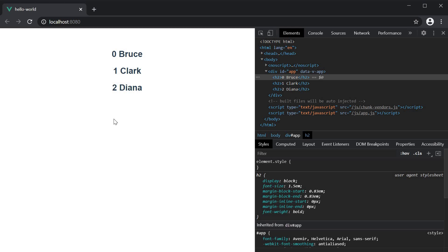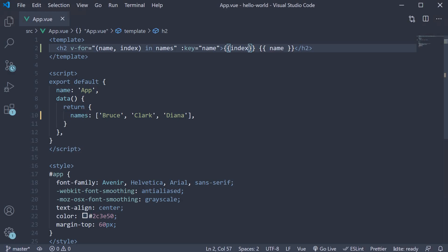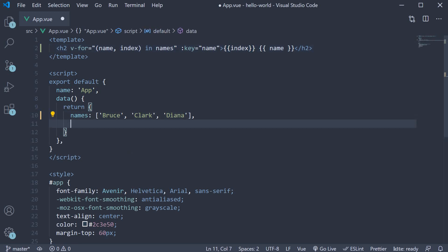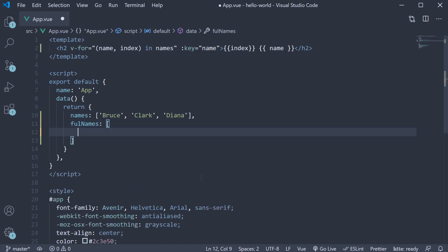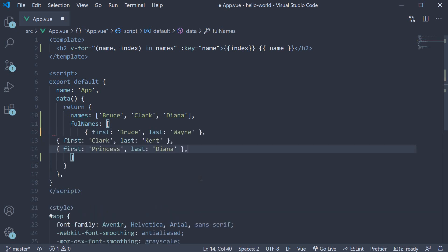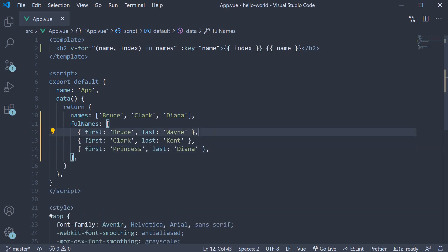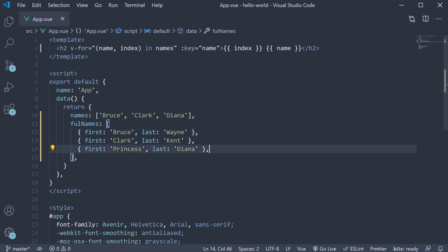A small variation of this is iterating over an array of objects. Let's take a look at an example. Back in VS Code, I'm going to create a new data property called fullNames. This is going to be an array of objects. I'm going to copy paste three objects: the first object has first name Bruce, last name Wayne; the second object has Clark Kent; and the third object has Princess Diana. The aim is to display the list of full names in the UI. If you have understood the first example, this should be fairly straightforward to implement.